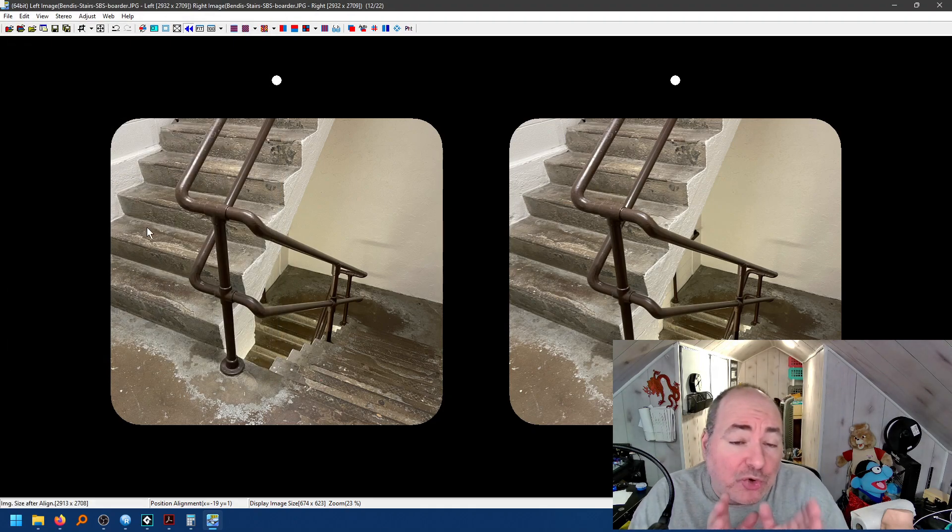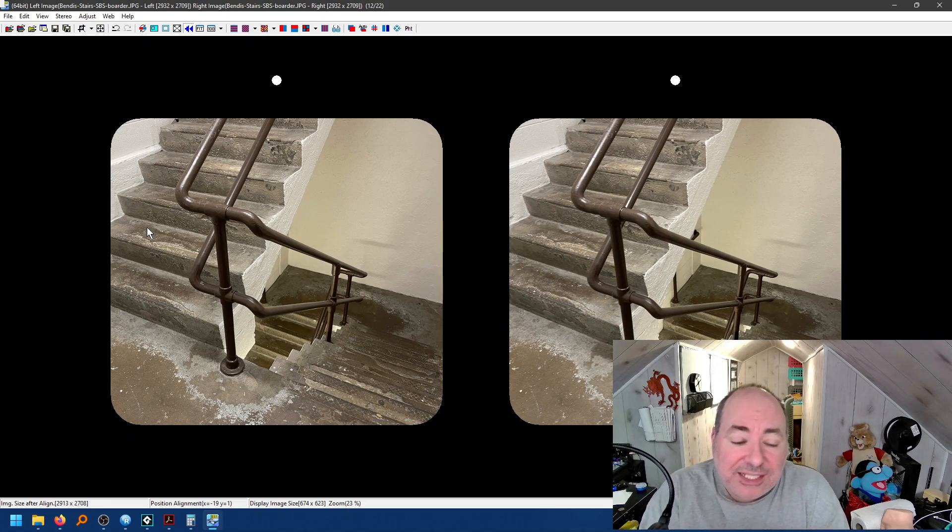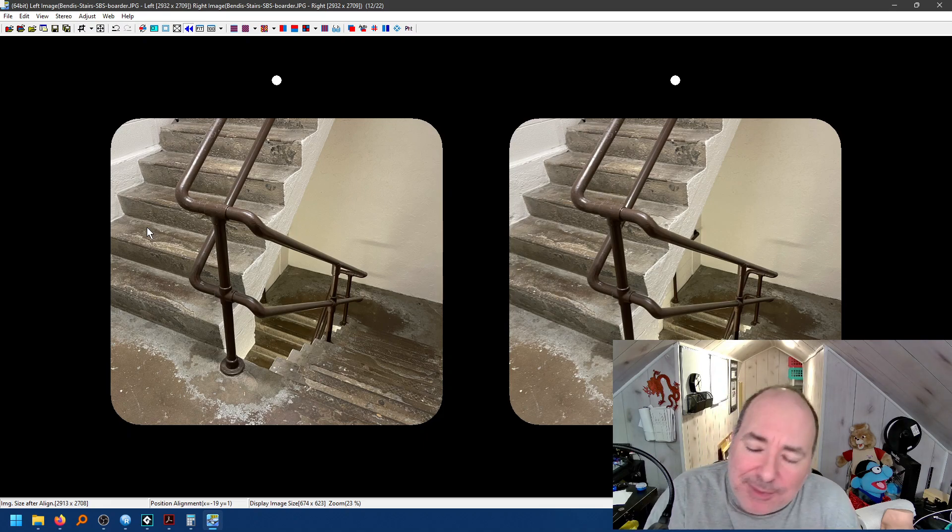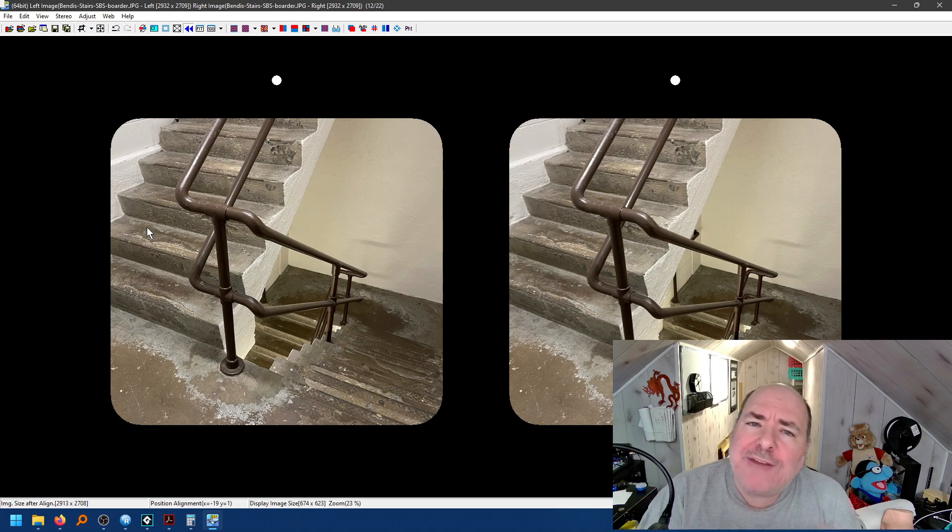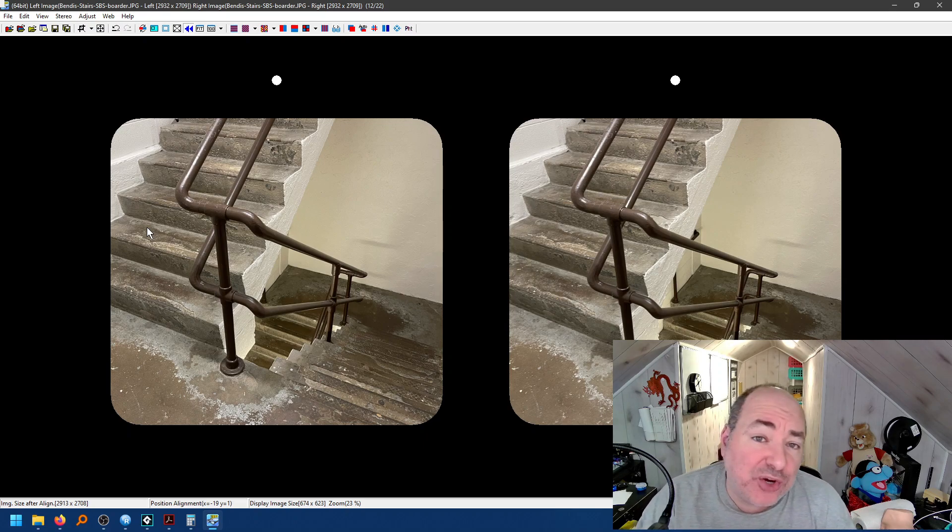Now, I want to make sure to remind you, side-by-side image is great. Side-by-side image with a border, highly recommend it. You're going to have to practice to see which one works best for your viewer.